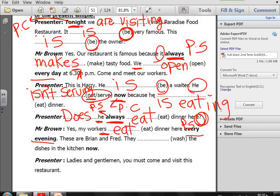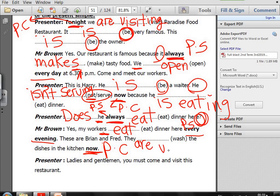These are Brian and Fred. They (wash) the dishes in the kitchen now. Keyword 'now' — Present Continuous. So: they are washing. Ladies and gentlemen, you must come and visit this restaurant. I have finished the exercises.